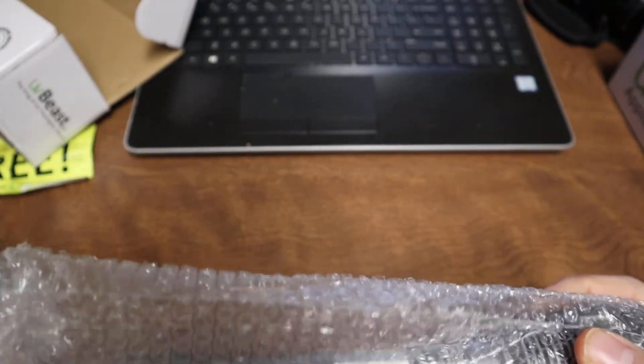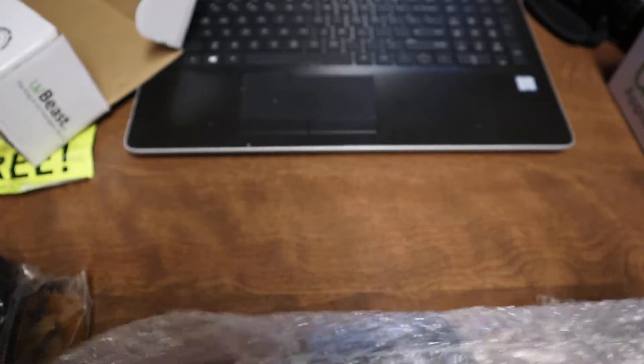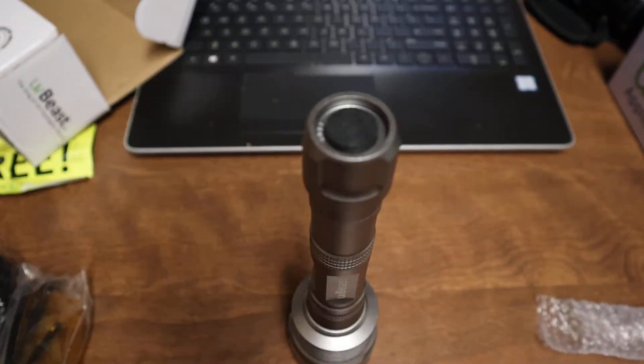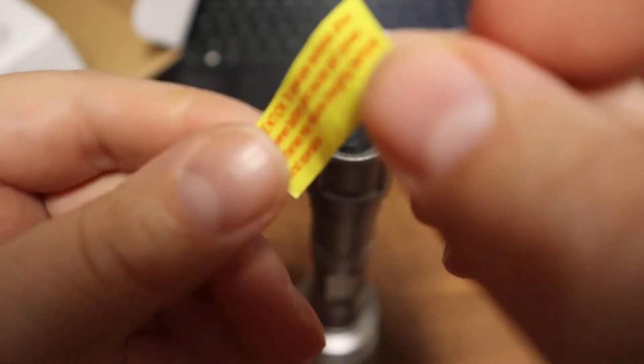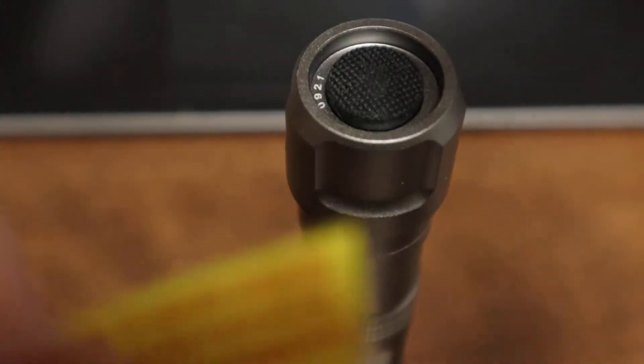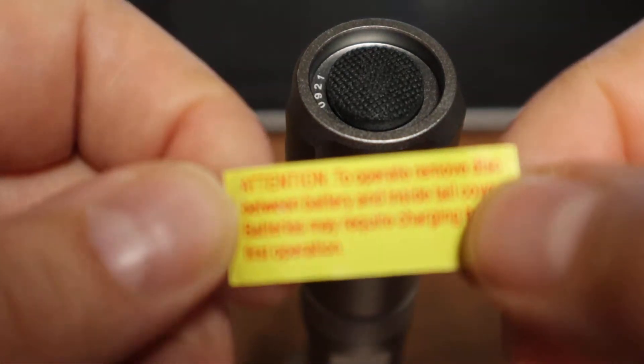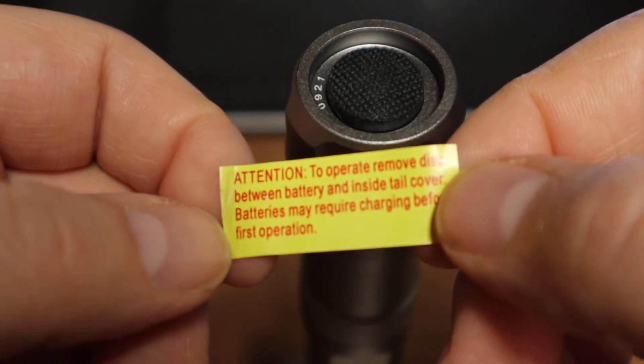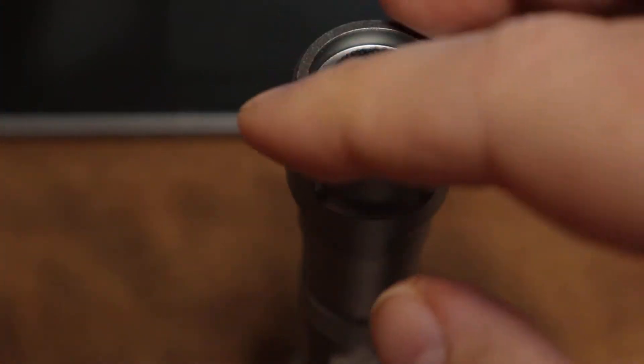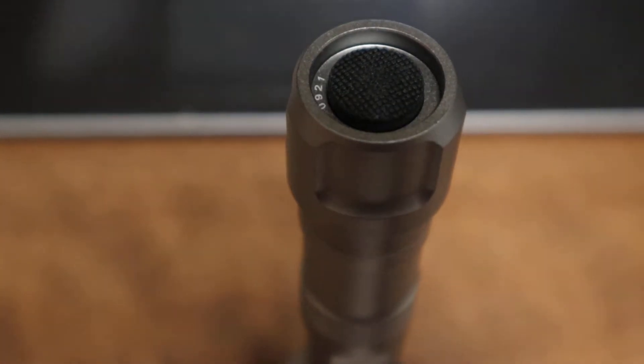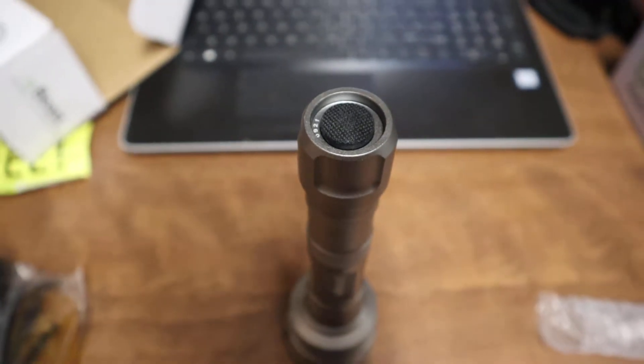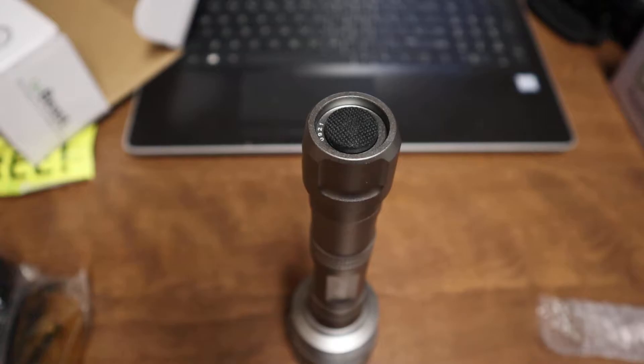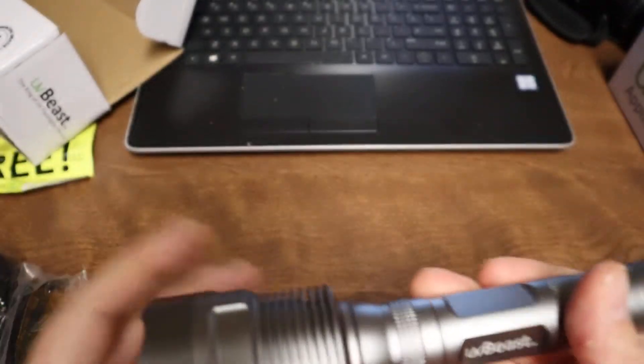There was a sticker on this I took off just to let people know that there is a plastic disc inside the battery compartment to take out before charging and before use. I would recommend people fully charge these as they get them.